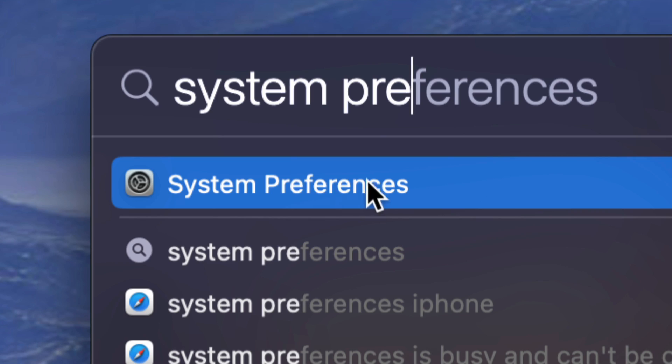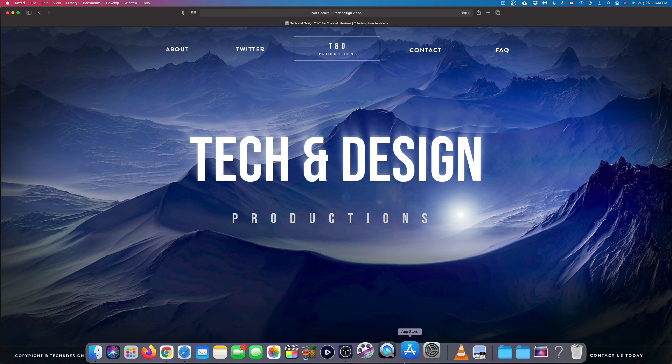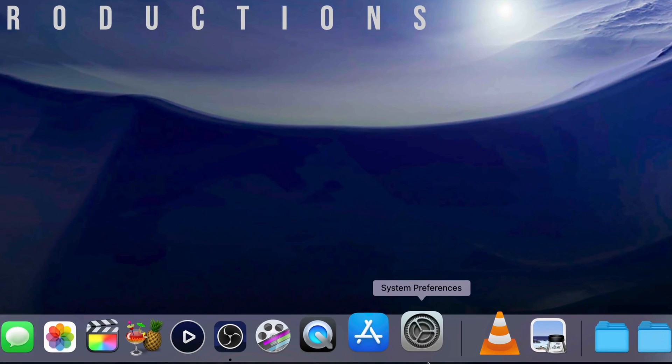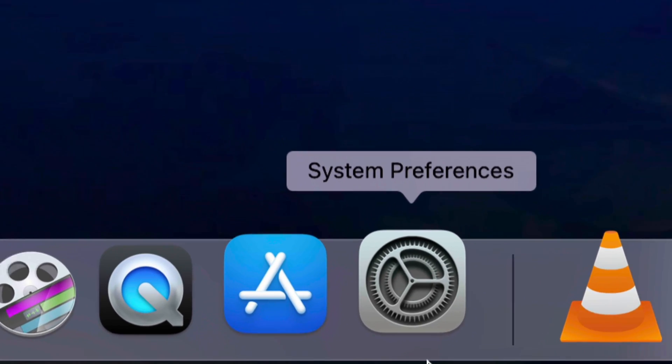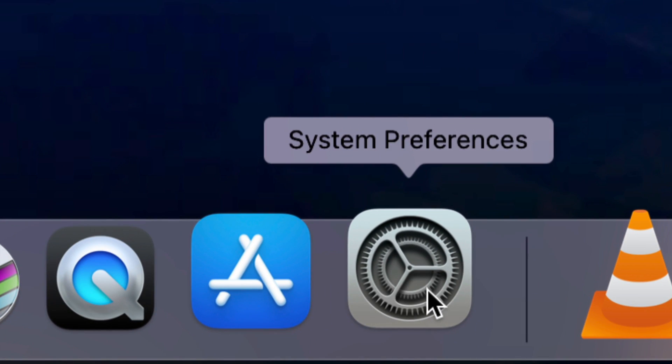System preferences should look something like this, and this would be the fastest way to get to it. However, some of you might also have it down here below, so you can open it up from down here as well.